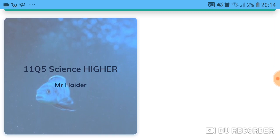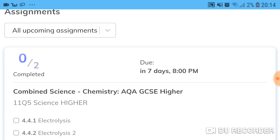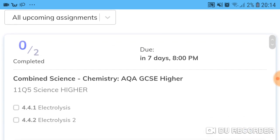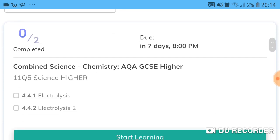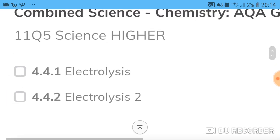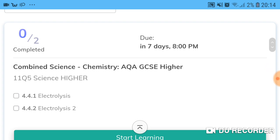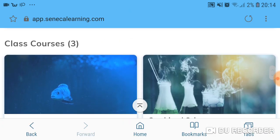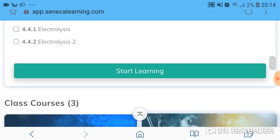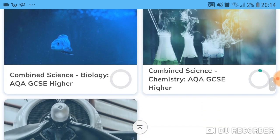I'm assigned to an amazing teacher's class called 11Q5 Science Higher. If you're in my foundation set you'll have a foundation group, my Year 9 will have a Year 9 group, and so on. You can click onto the class you're registered with and look at any assignments that are due. In this case I have two electrolysis questions due within seven days. You can press Start Learning straight away.